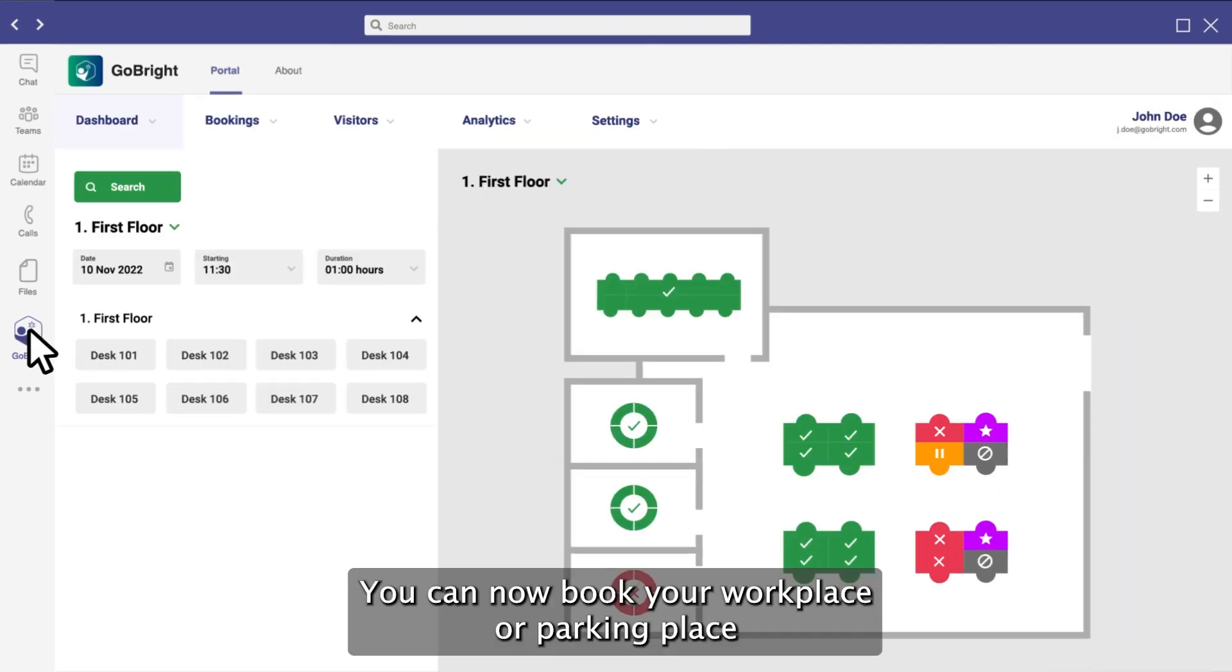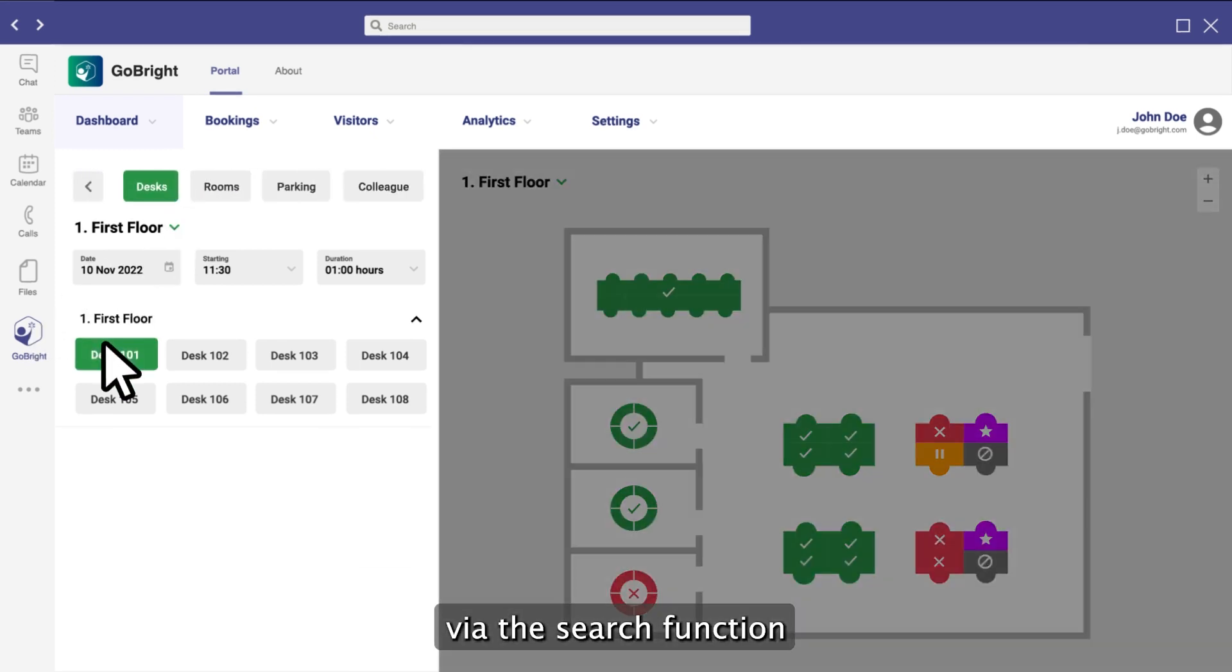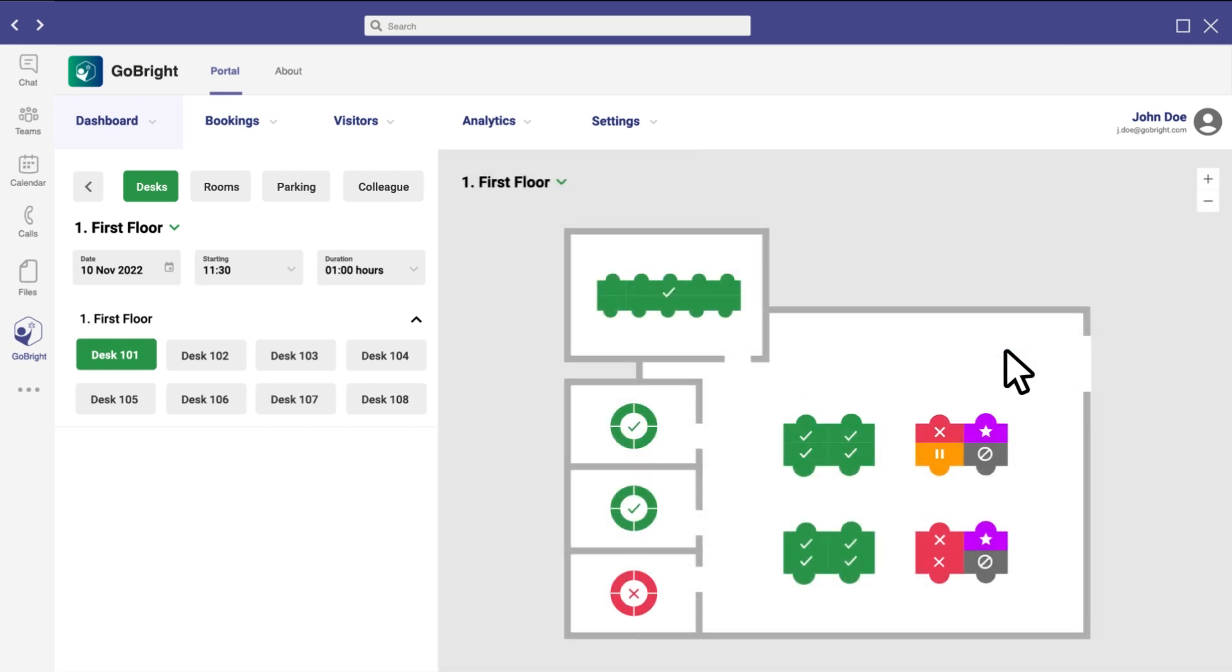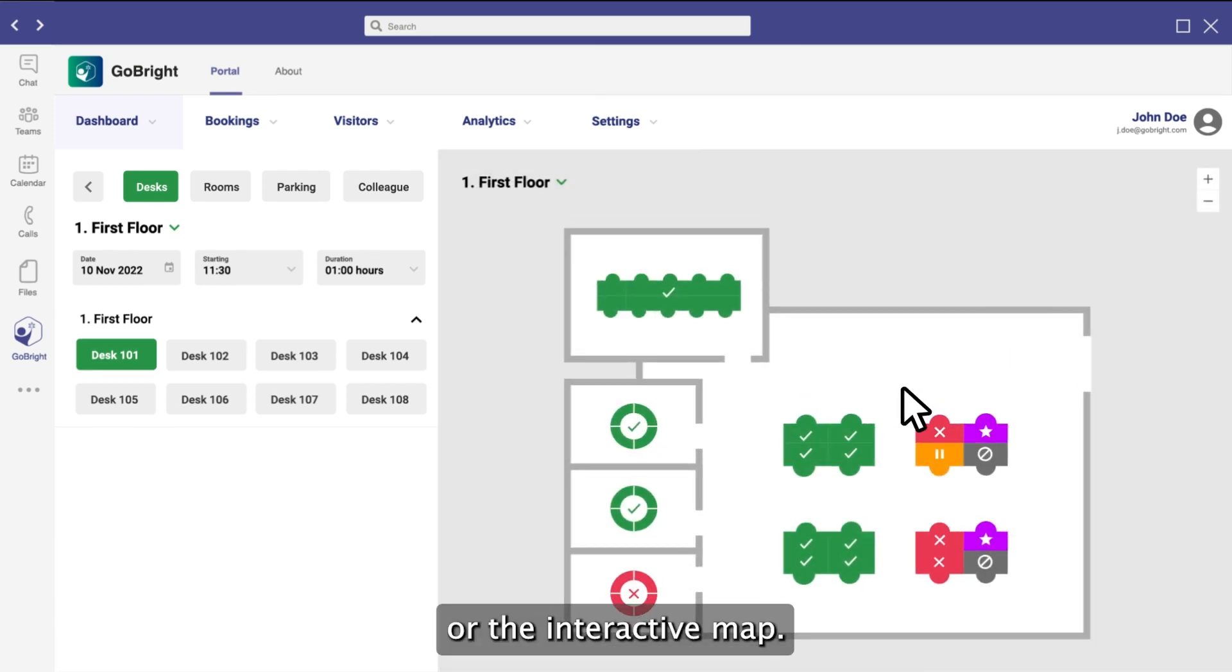You can now book your workplace or parking place via the search function or the interactive map.